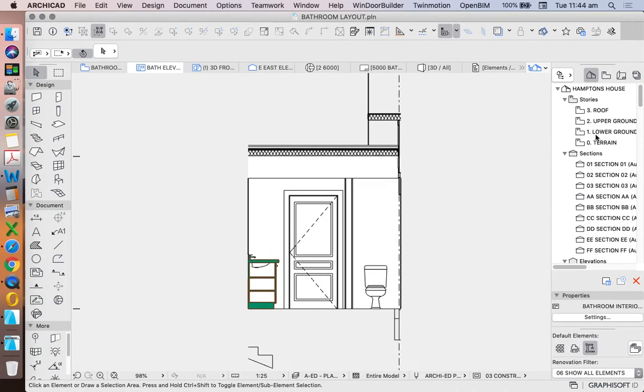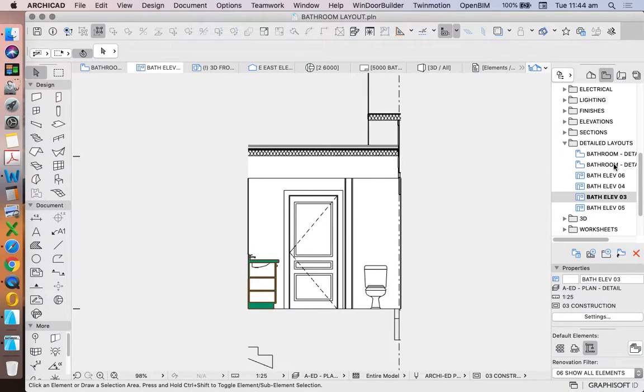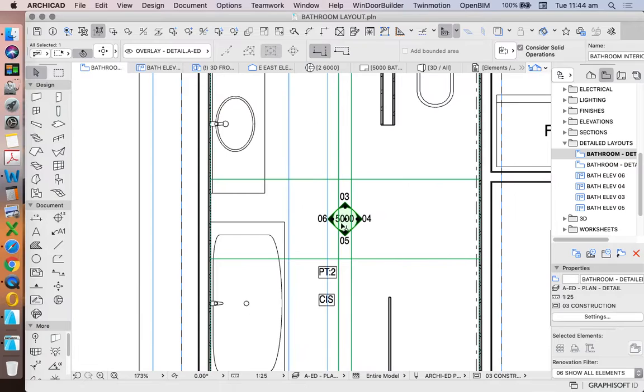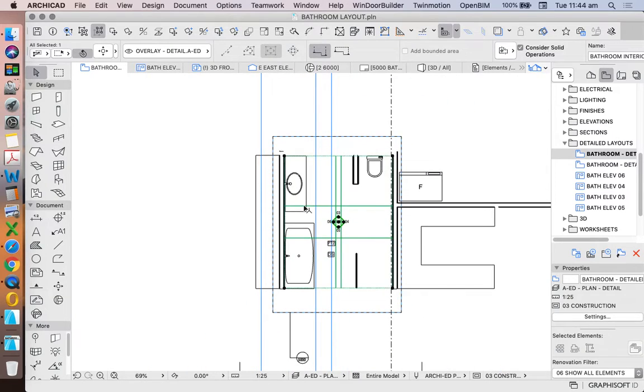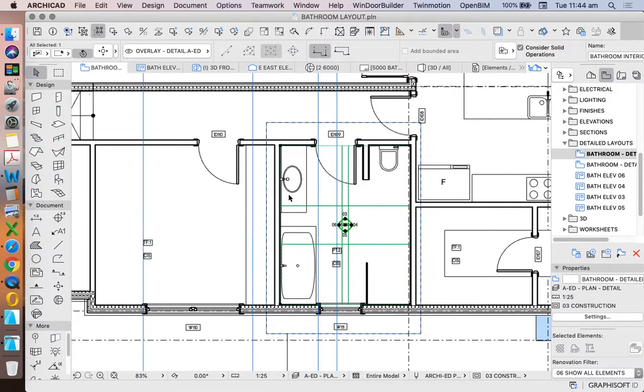When I go back to my saved view, we see that there is a small gap between the vanity and the bath.